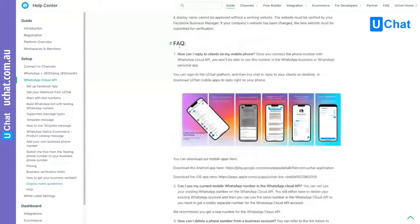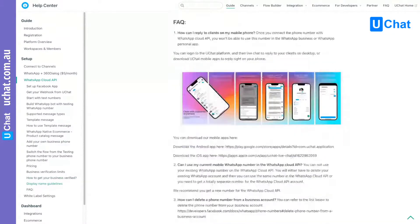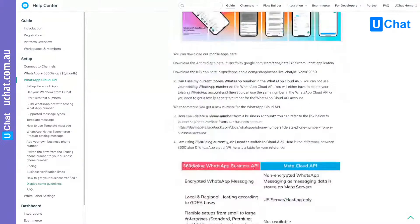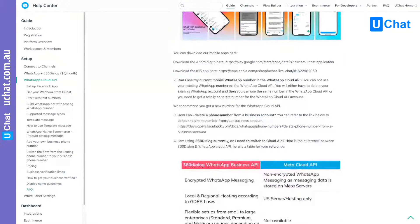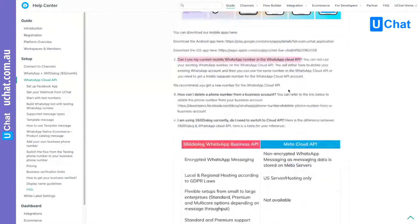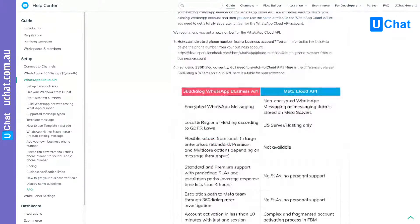We also have a frequently asked questions section. First: how to reply to clients in the WhatsApp channel — you can reply on our live chat dashboard or download our mobile apps and reply on the phone. Can I use my current mobile WhatsApp number with the WhatsApp Cloud API? You need to delete it — if you are already using that phone number with any WhatsApp products, you need to delete that account, not just uninstall the app. We also have a comparison between 360 Dialog and Cloud API so you can choose which one you want to use.